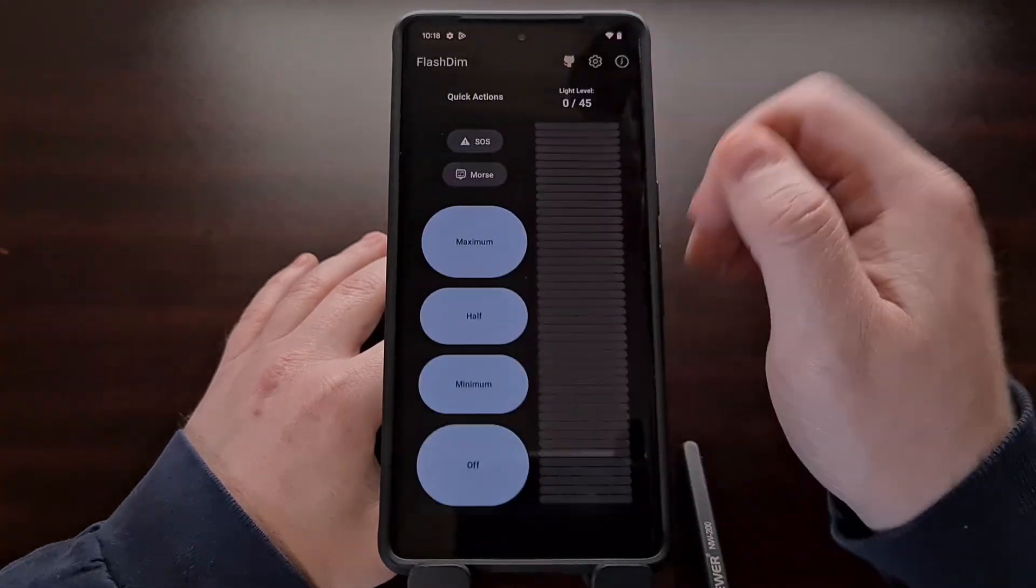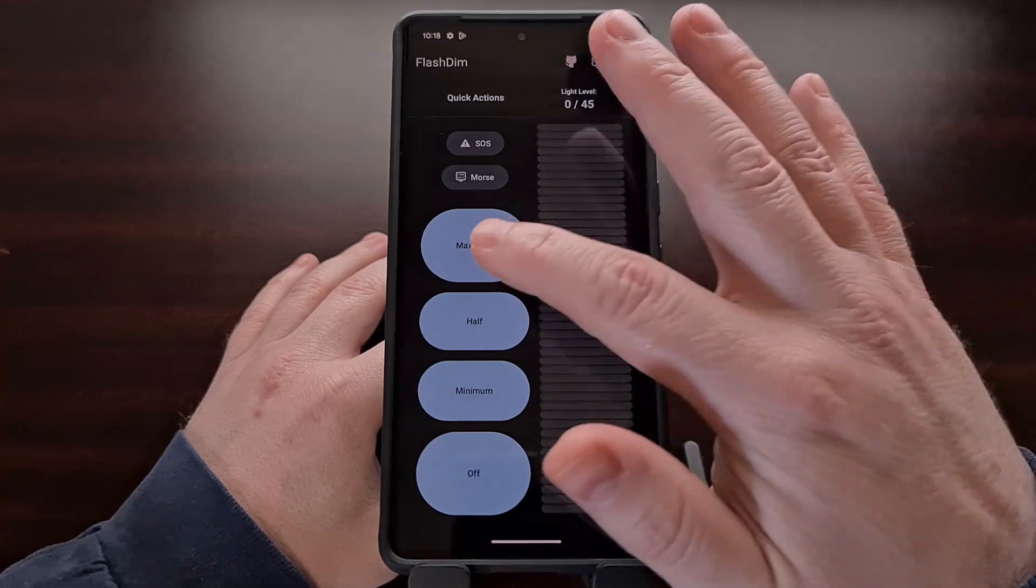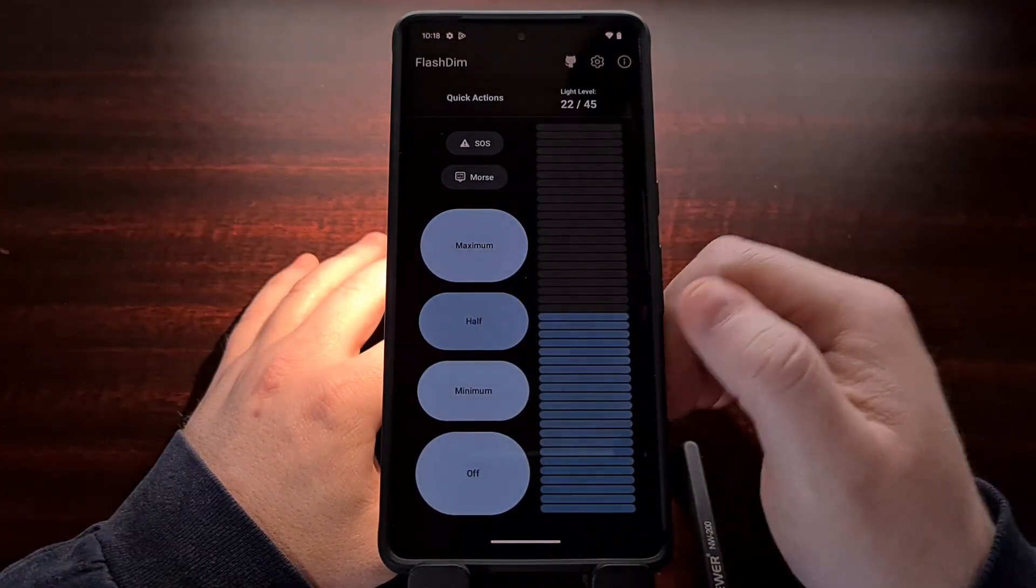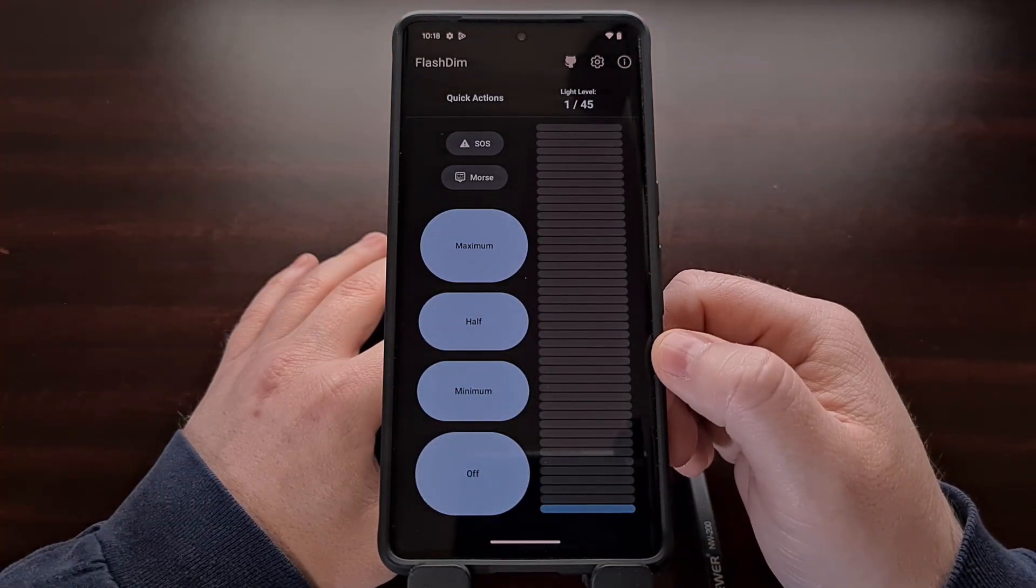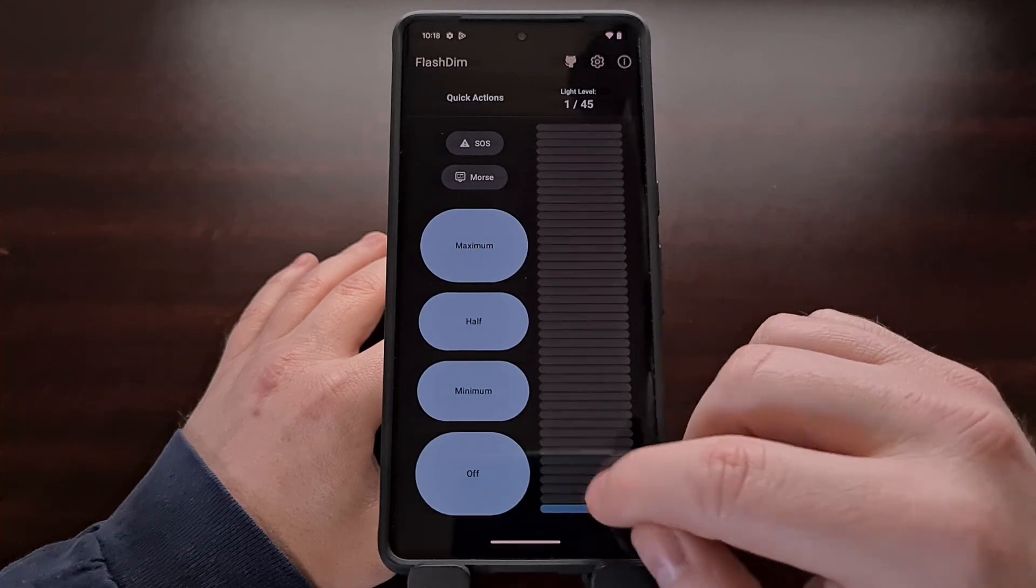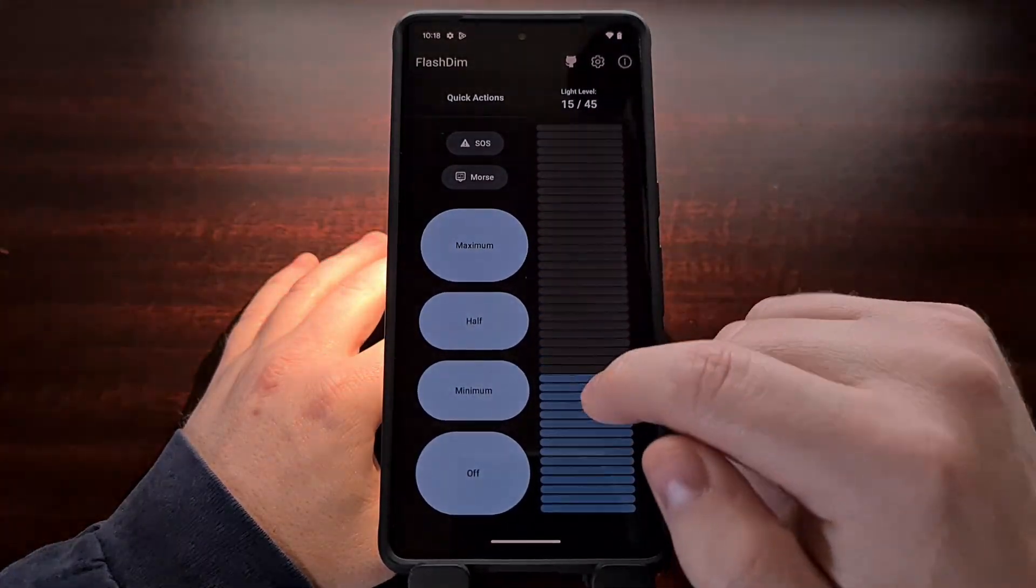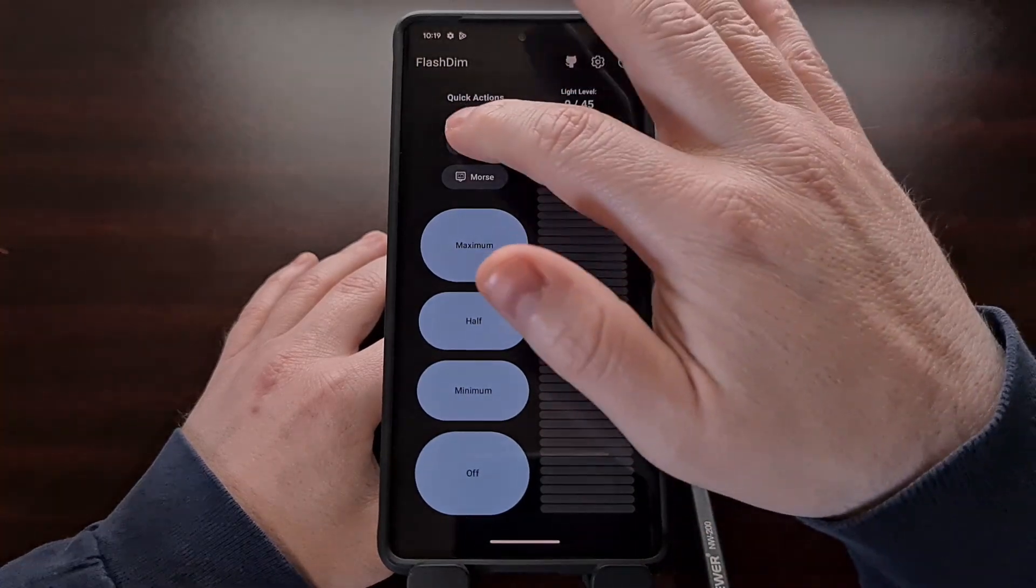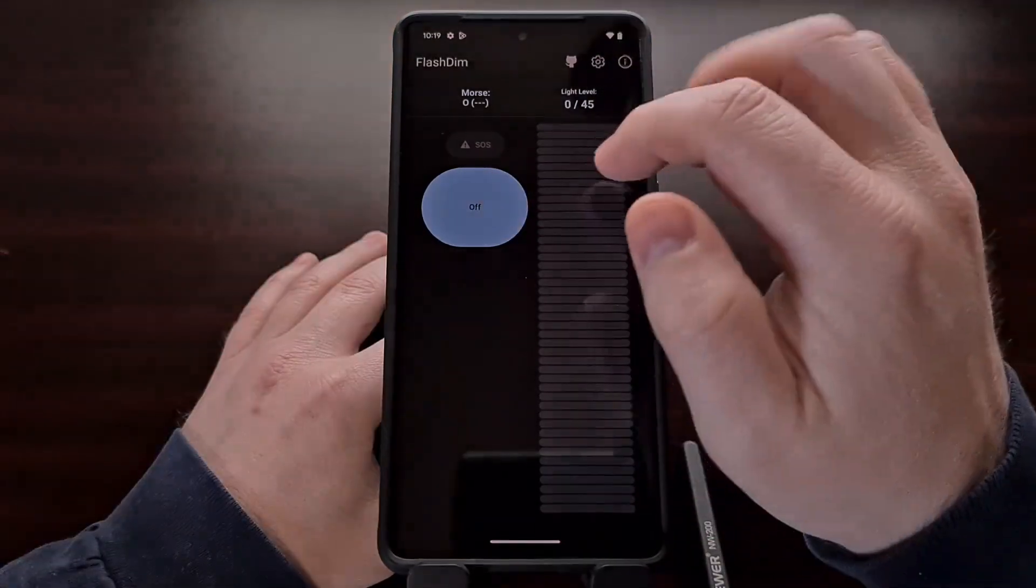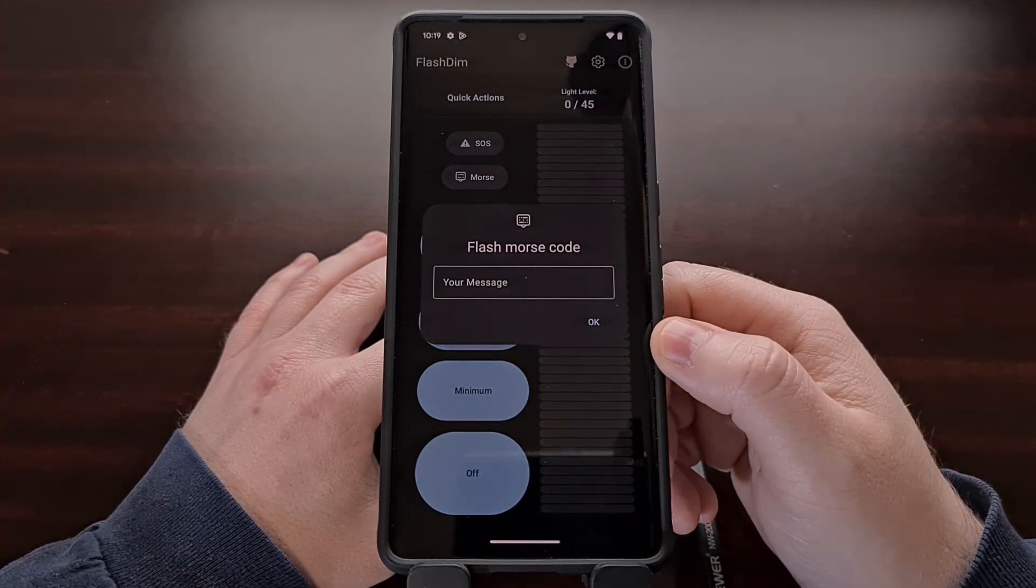Directly from within the app we can enable the torch to its maximum brightness, half brightness, and minimum brightness levels. We can adjust the brightness manually using the sliding scale to the right, and we can even enable SOS mode or set a customizable message for Morse code.